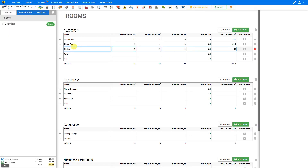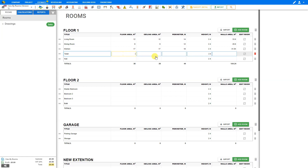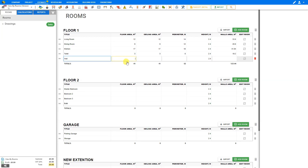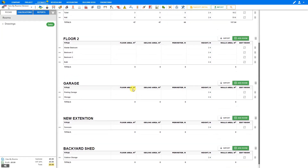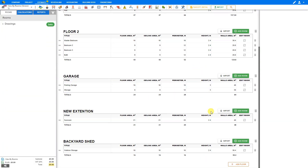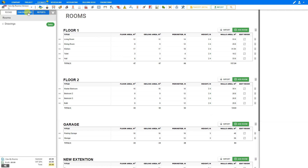Now if we close our window, we'll see that our kitchen measurements have been automatically added here to our room's inventory. And now we can continue to fill these in. For the downstairs toilet — a three by one room — that would be three square meters, with a ceiling the same, and a perimeter of eight. For the hall, that would be a six by one meter area, so six square meters, with a perimeter of 14 meters. I'll just go ahead and fill in the rest of these values and skip ahead. And now all of our room measurements have been input, and we can return back to our calculations tab.